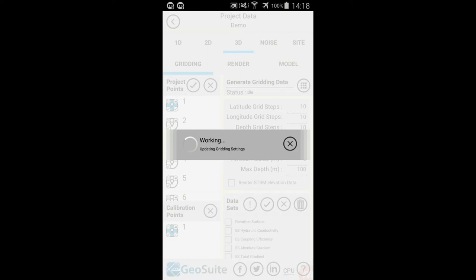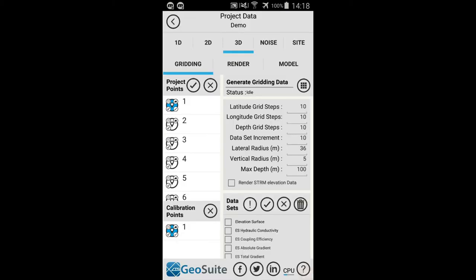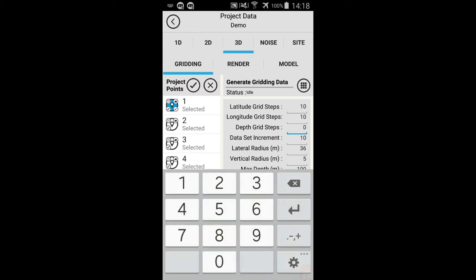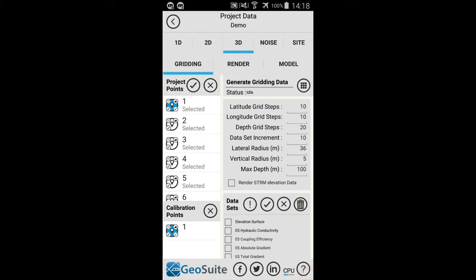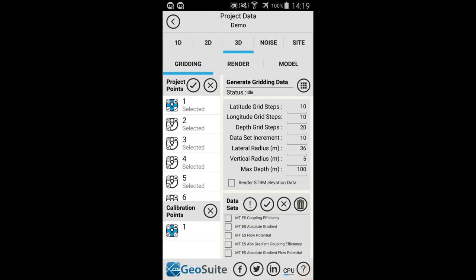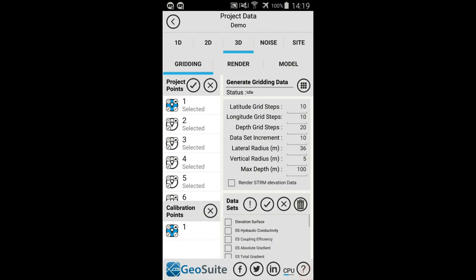To render the project data in 3D, select the 3D tab. Now select the points to be included in the 3D rendering from the Project Points list. This can be done individually, or all points can be selected using the Select All option. The editable 3D interpolation values provided include the number of latitude, longitude and depth grid steps, the dataset increment value, and the lateral and vertical interpolation search radius. Multiple datasets can be selected for gridding at once.